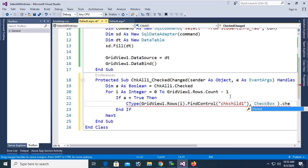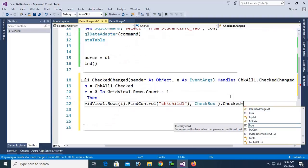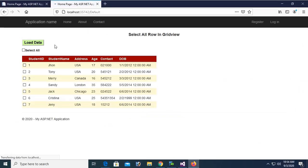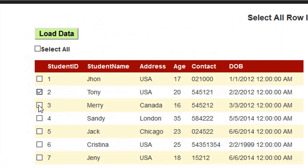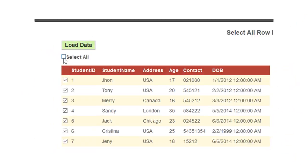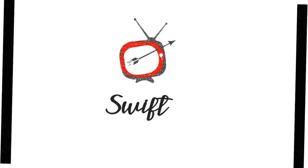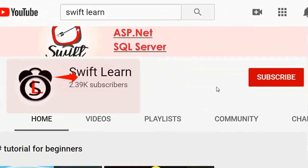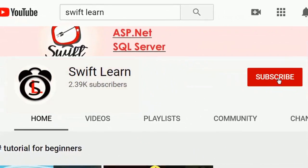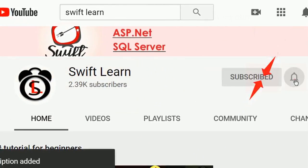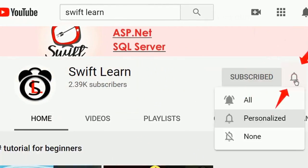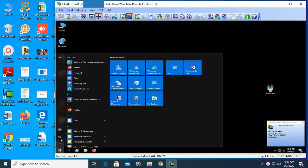Welcome to my channel SwiftLearn. In this tutorial I will show you how to select all records in a GridView in Visual Studio 2015 using ASP.NET VB. If you haven't subscribed to my channel yet, please subscribe and press the bell icon for upcoming videos.